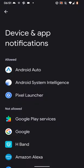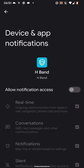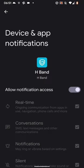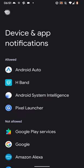Now allow notification access for the H band app. Tap on H band. Then allow notification access. Then allow. Now go back. And back again.